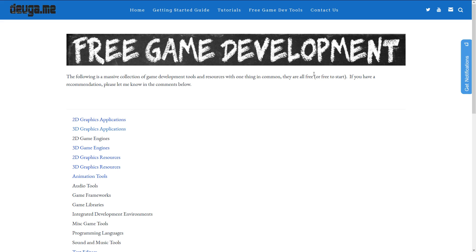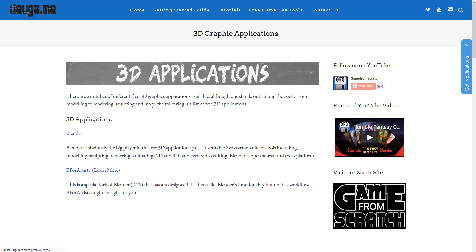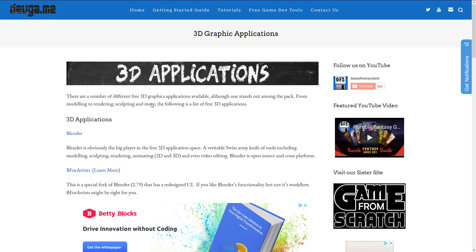This is available over on Dev Game. Just go to devgame.com/free and you will find the list as it exists today — we are obviously filling in more categories as we go. And if you've been following along already, quick note: I moved 2D graphics animation tools into the animation tools category. But what we are focusing on today is 3D graphics applications.